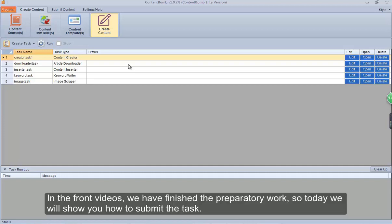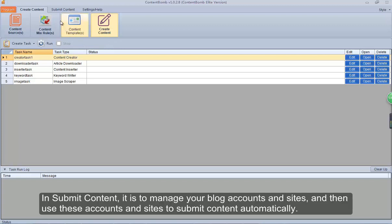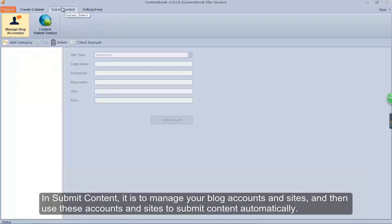In the front videos, we have finished the preparatory work, so today we will show you how to submit the task. In Submit Content, it is to manage your blog accounts and sites, and then use these accounts and sites to submit content automatically.